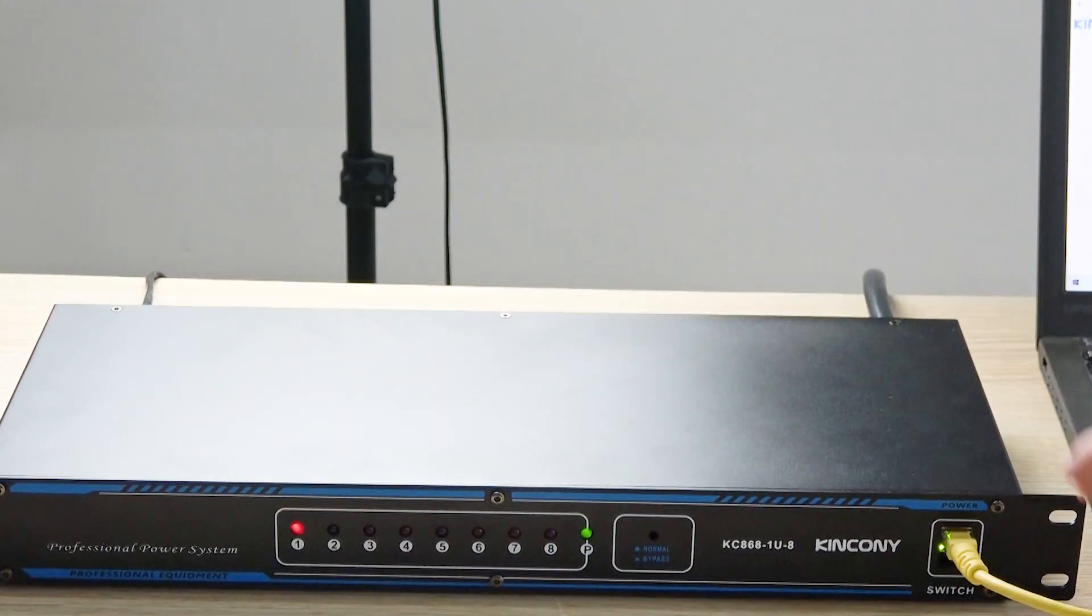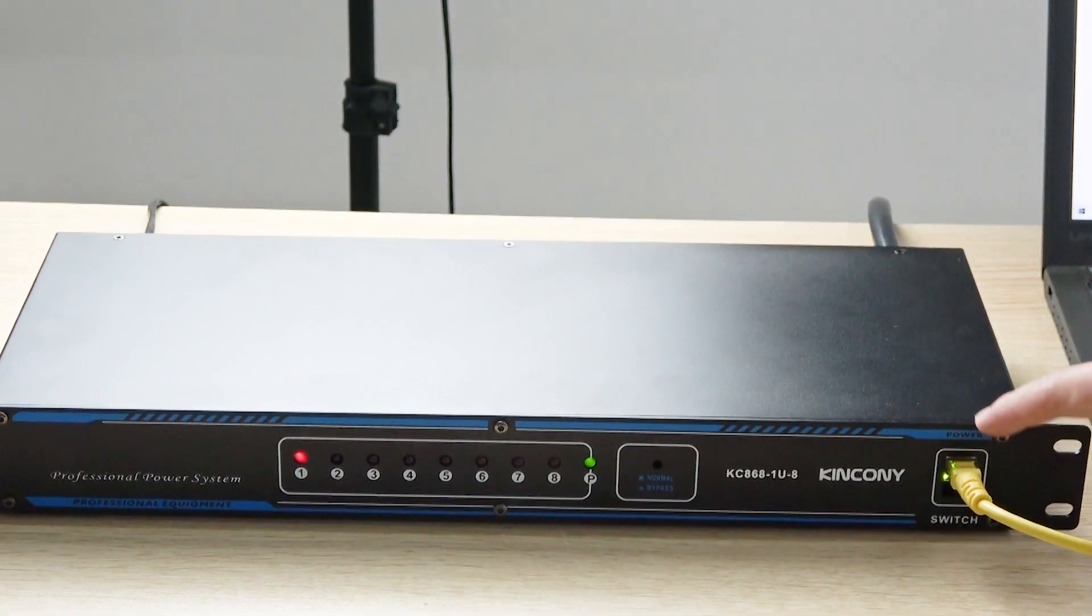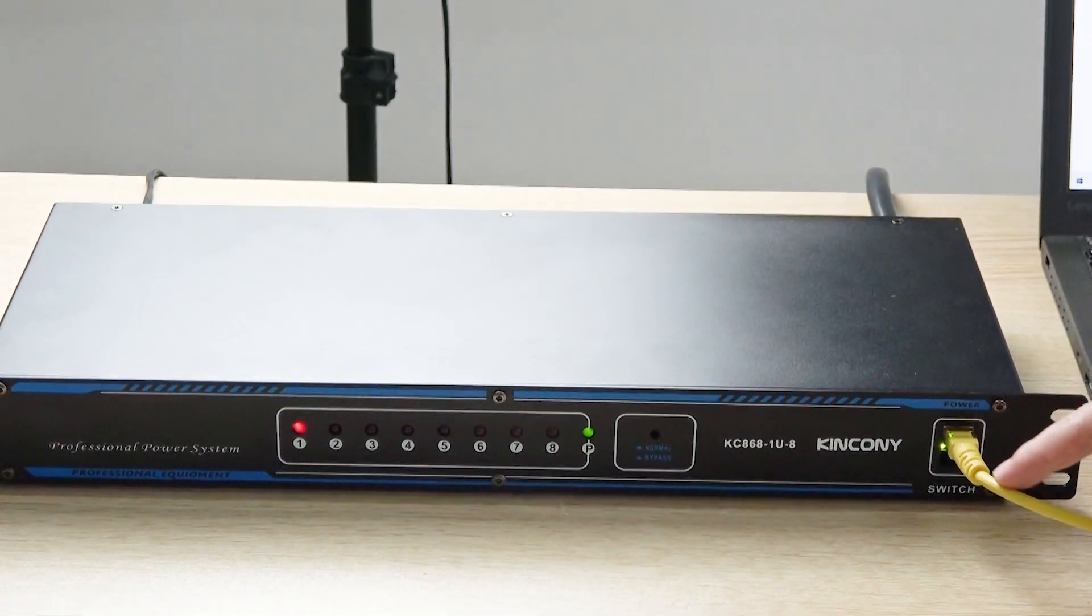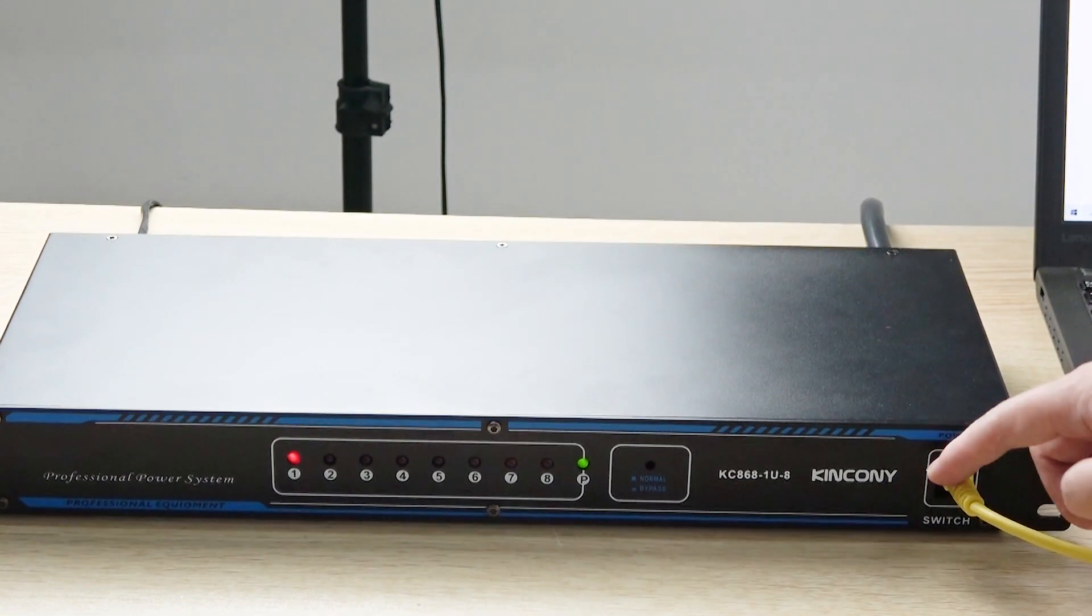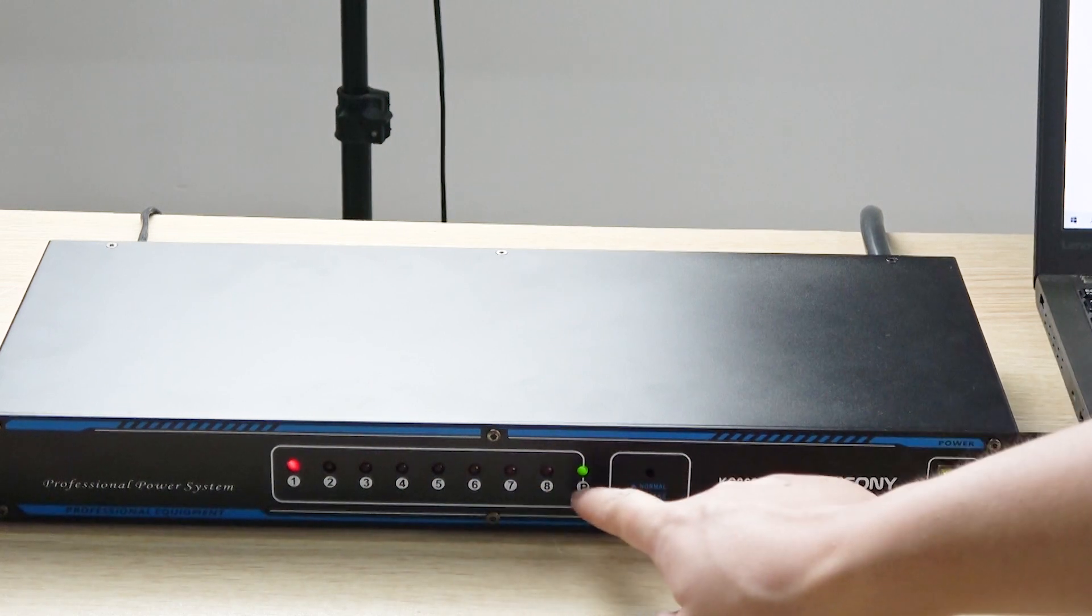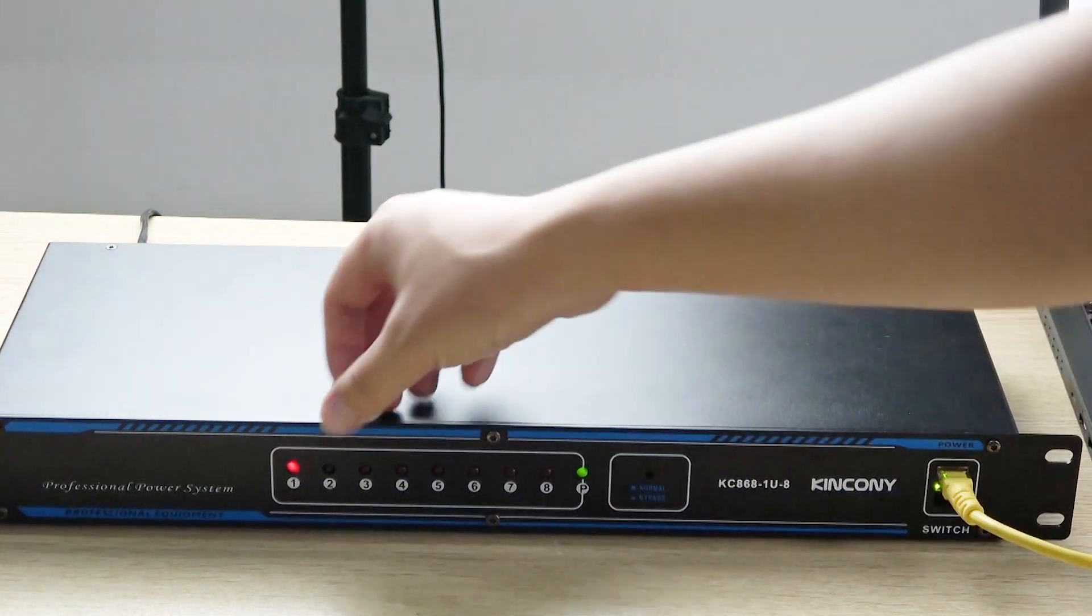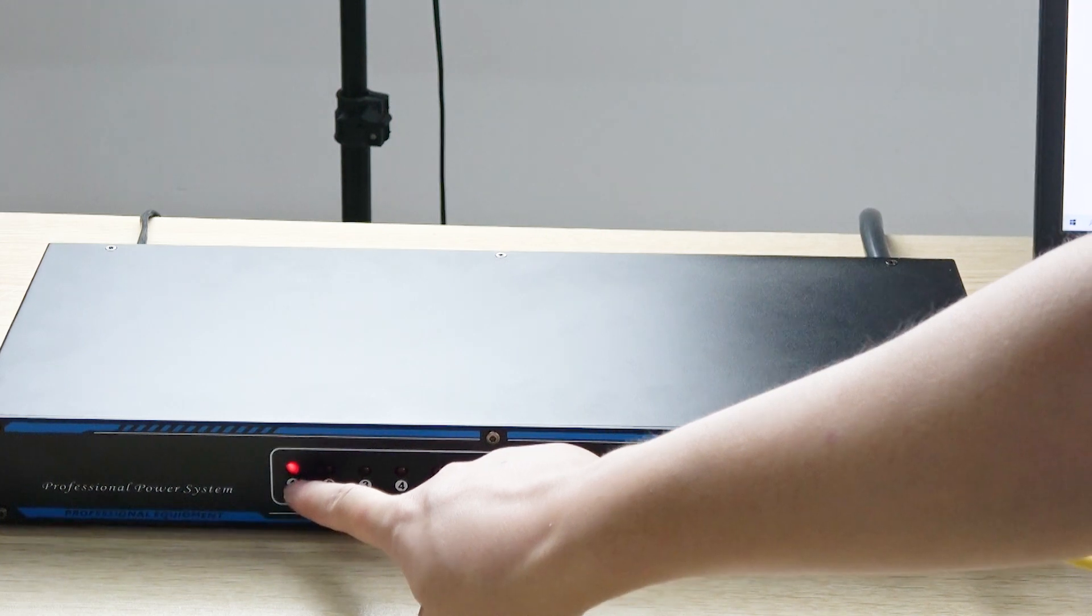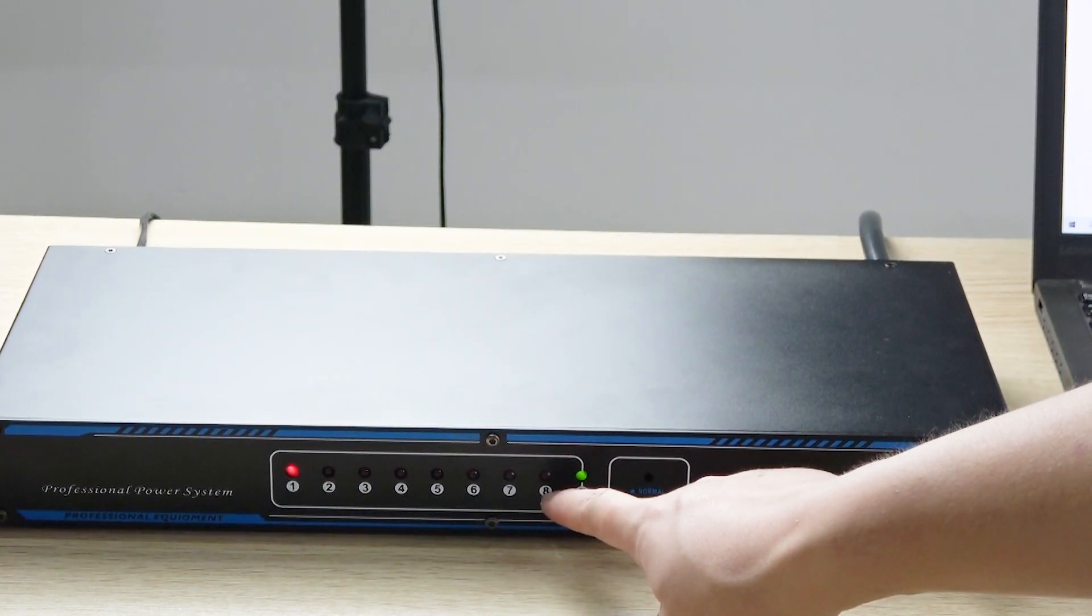You can see this is the front of the box. This is the Ethernet cable. You can use CAT5 or CAT6 cable to connect to your network. This is the LED indicator. You can see this is channel 1. Channel 1 is on, that is red. This is channel 2, channel 3, channel 4 until channel 8.